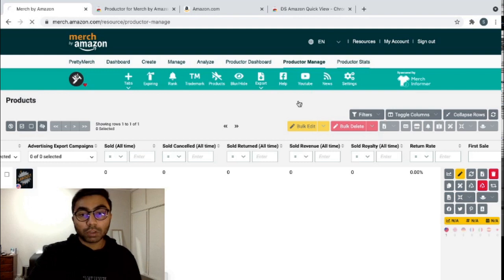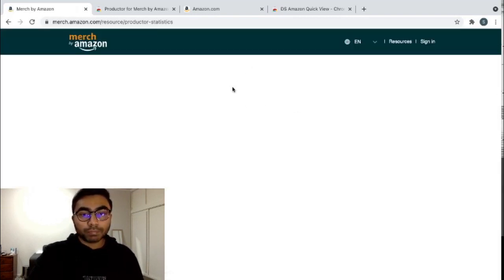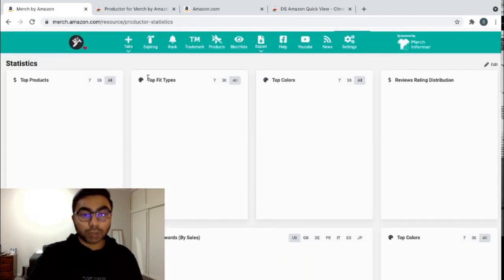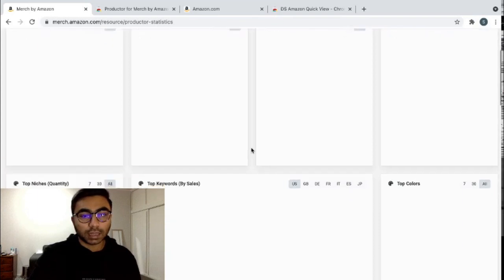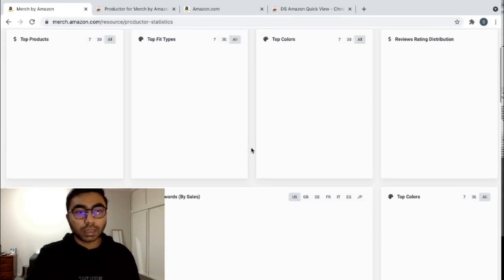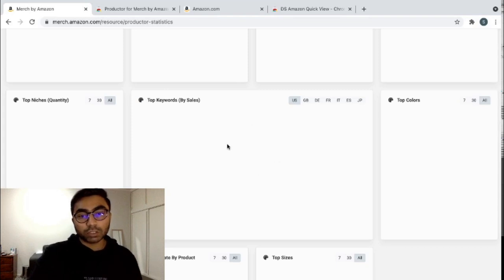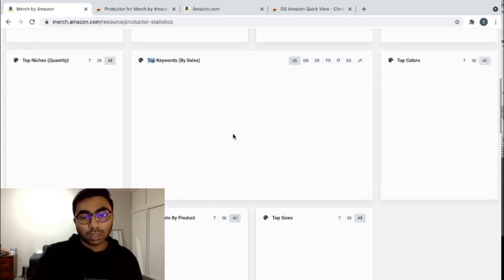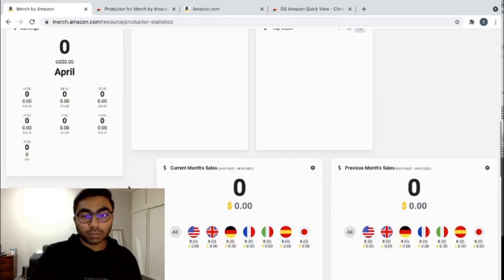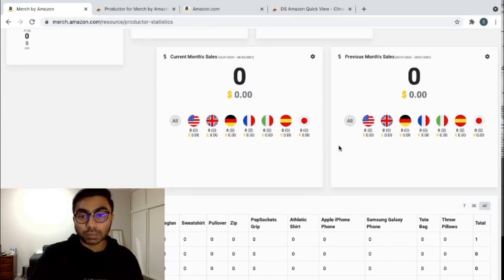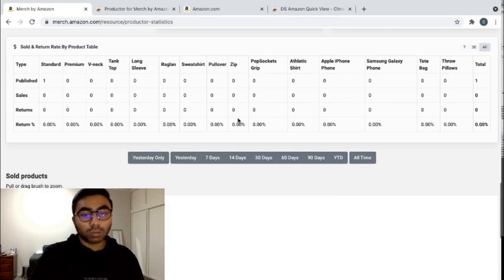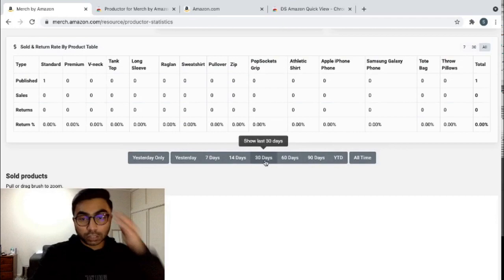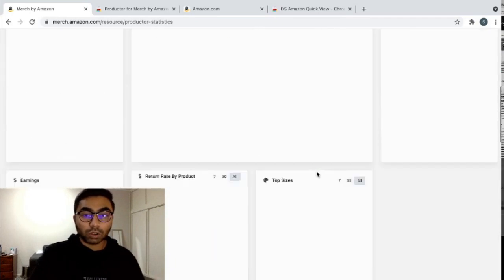If you go into sales over here, it has a really beautiful display of all the sales. You can see the sales by fit, the top colors that are selling. You can see the top products. This is really helpful once you start getting sales. The top keywords by sale, really good, your current month sales, your previous months, and just a lot more detail. You can also select over here, see how your sales were doing the last 30 days, 60 days and whatnot.